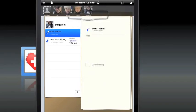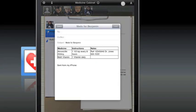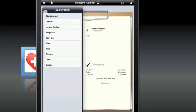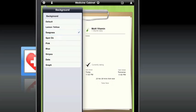At the tap of a button, Medicine Cabinet allows you to send an email with a complete list of the medications you're tracking and the notes you've made for those medications.